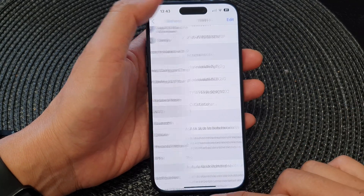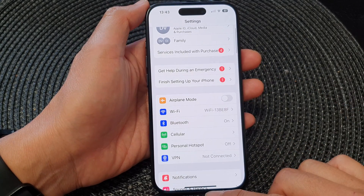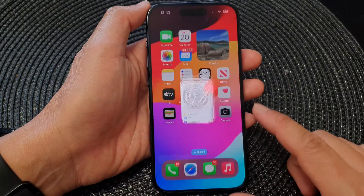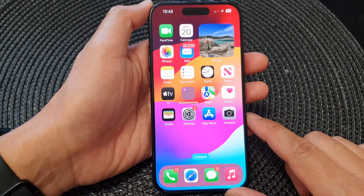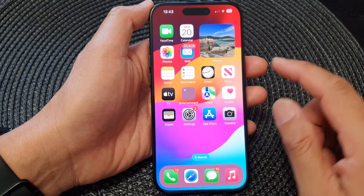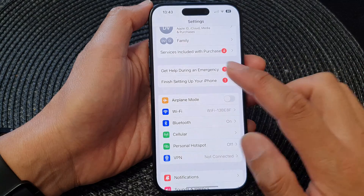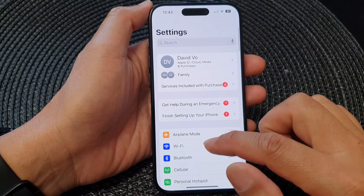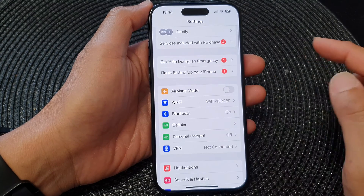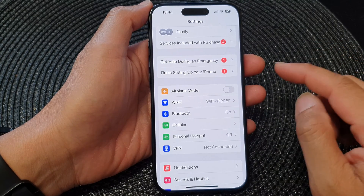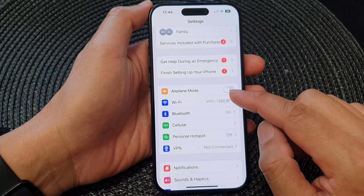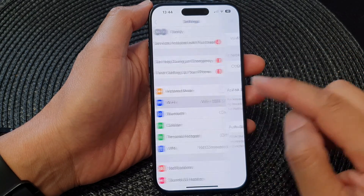First, let's go back to your home screen by swiping up at the bottom of the screen. From the home screen, tap on Settings. Now in Settings, go down and tap on Wi-Fi.